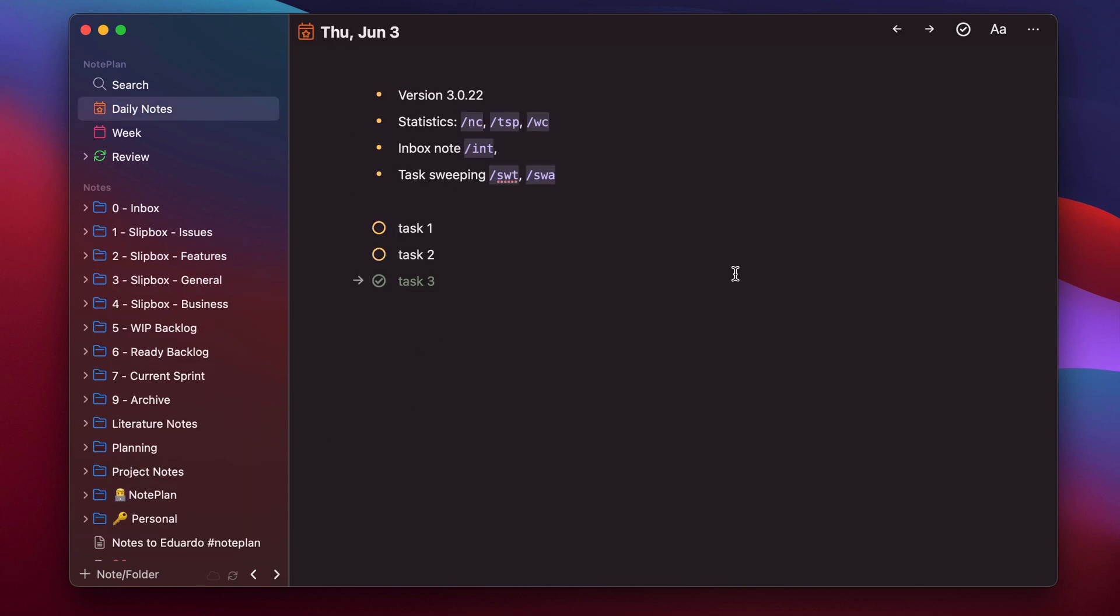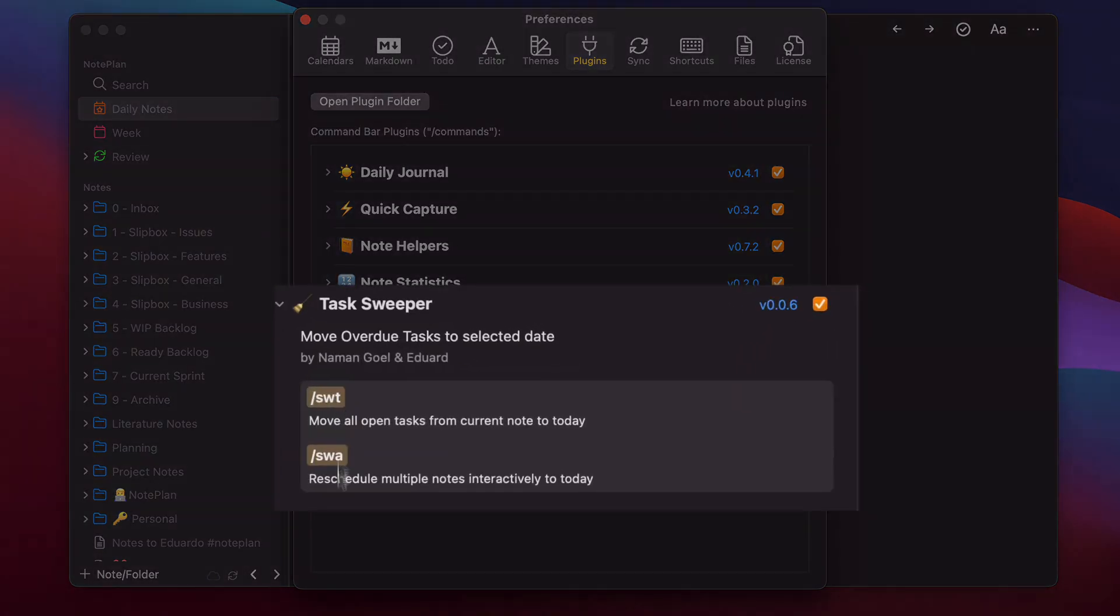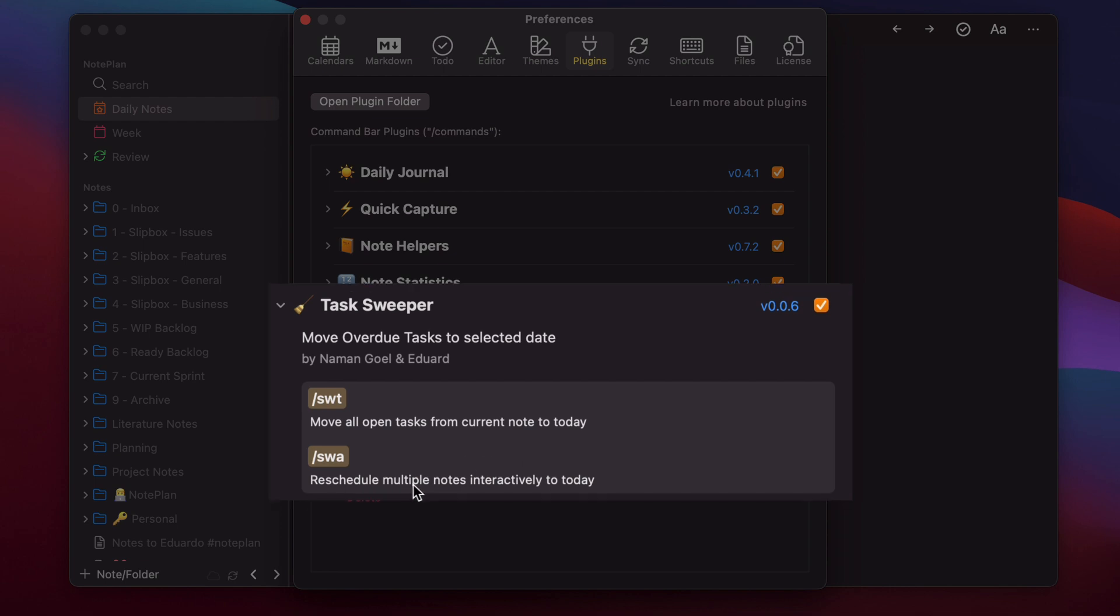One more plugin I want to show you in this video is the Task Sweeper. Here's the Task Sweeper, and it has two commands. One is to move all the tasks from the current node to today. And the other one is for rescheduling from multiple nodes interactively to today.